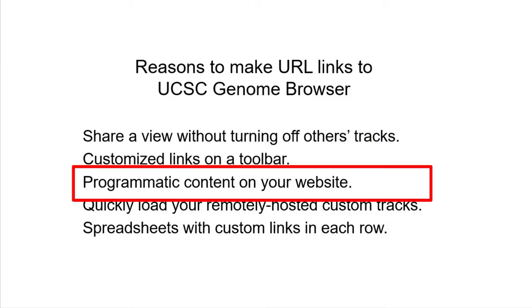You may be developing a website which generates information about locations, genes, or other annotations. Your software can generate a link to the browser on the fly that shows exactly what you wish to show.